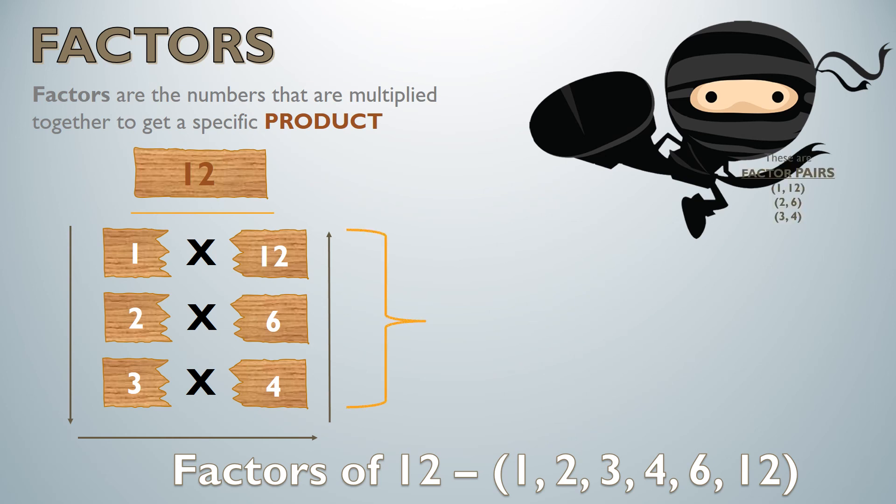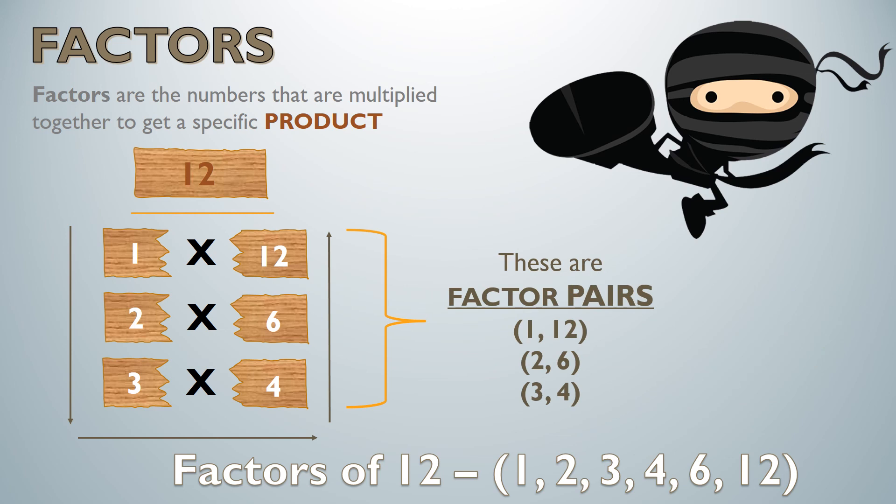Now if I wanted to say my factor pairs, I know that pairs are a group of two of something. So my factor pairs would be 1 and 12 because that would equal my product. I could do 2 and 6 because that equaled my product. And 3 and 4 that also equaled my product.